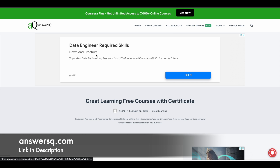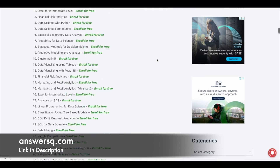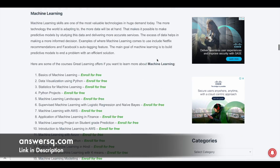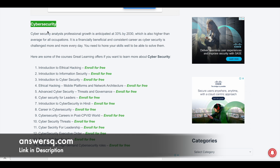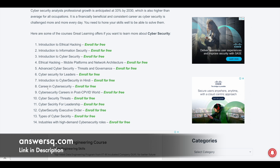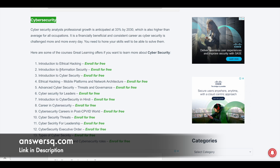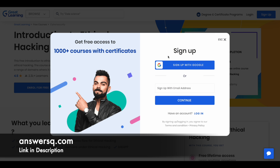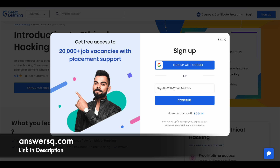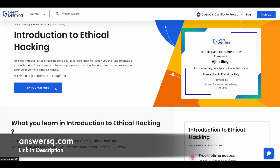I'll leave the link in the description for Great Learning free courses with certificate. Once you are on this page, scroll down to the cybersecurity section and you'll find more than 10 courses related to cybersecurity, all available for free. Simply click on a course, and once directed to the course page, click on Sign Up at the top right. You can sign up with Google or enter your email address to create an account. Once logged in, click the Enroll for Free button and take the course. After completing the course, there will be a quiz at the end — complete that as well, and you will be eligible to get your free certificate from Great Learning Academy.